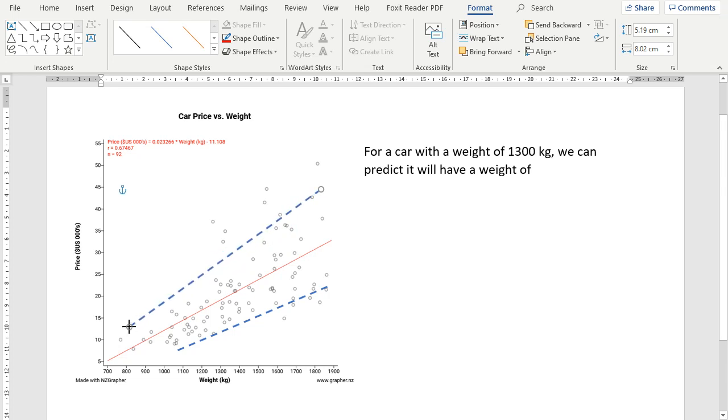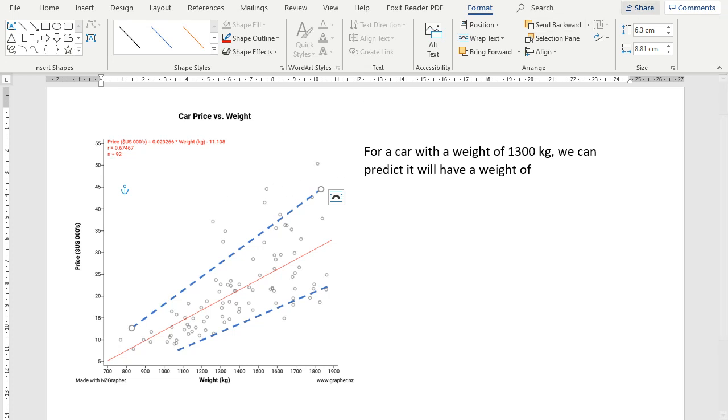And again, it doesn't have to be perfect. It just has to incorporate most of the data. So for this plot, we've got 92 data points. So we don't want to see any more than about 9 outside. I just had a quick count, and I saw there's about 11 outside, but that's okay.